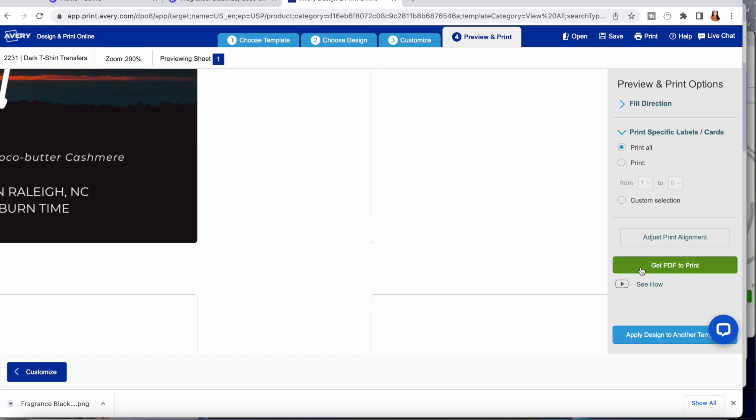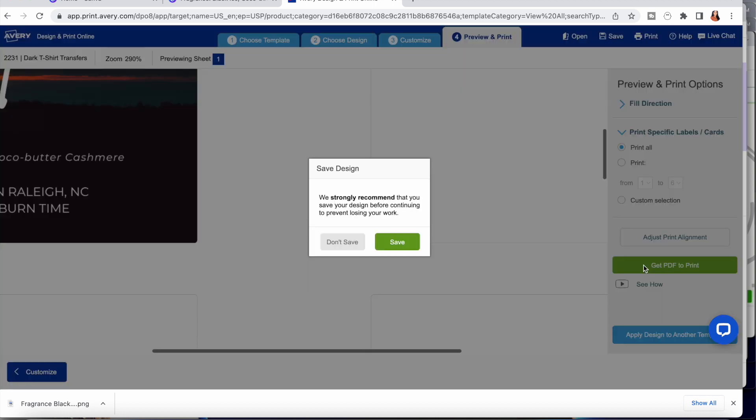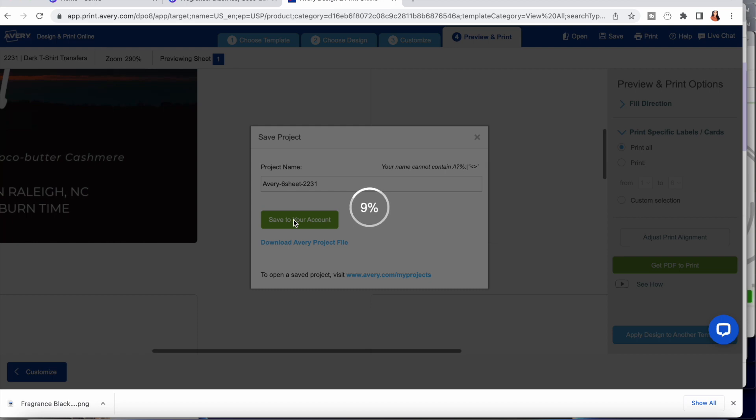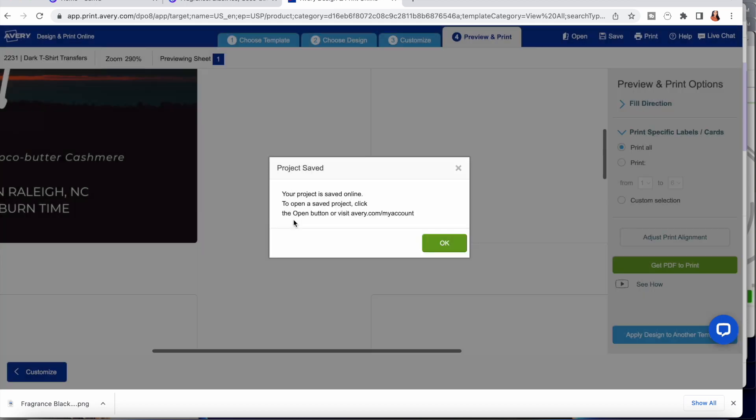From there you select preview and print, and you can zoom in and confirm that your label is not offset. Then from there you select get PDF to print, save, save it to your account. You can change the name, I don't ever do so, but you can.